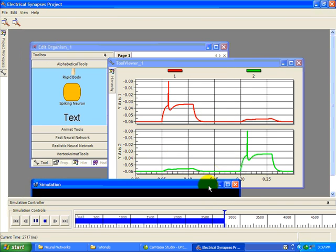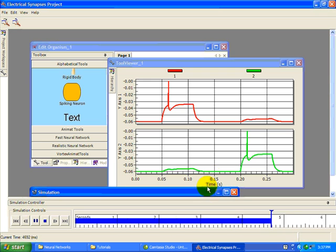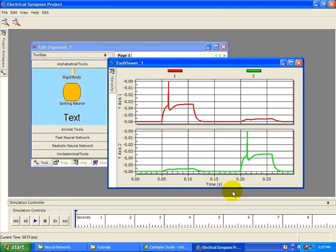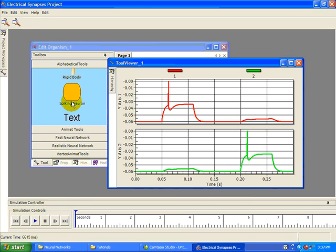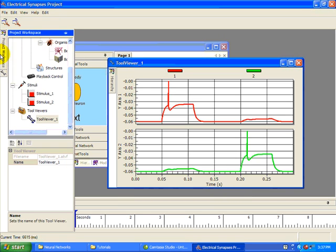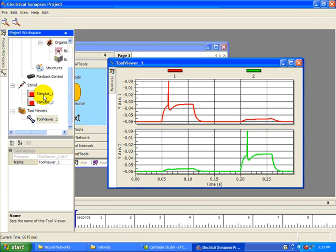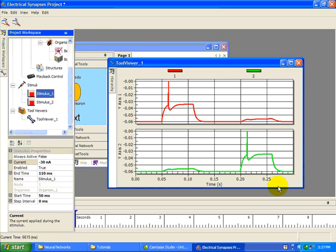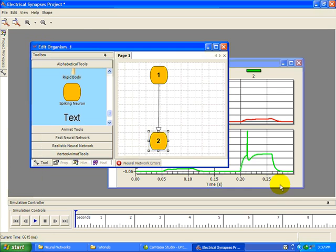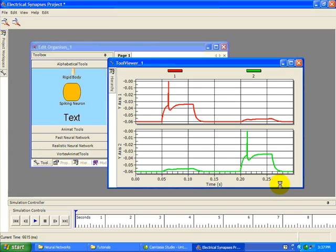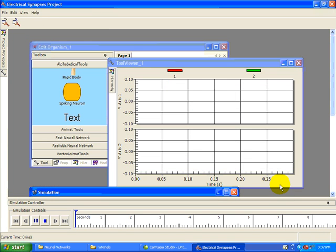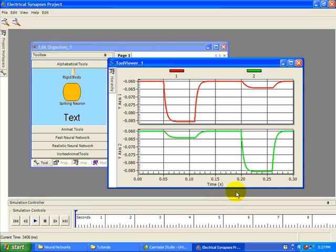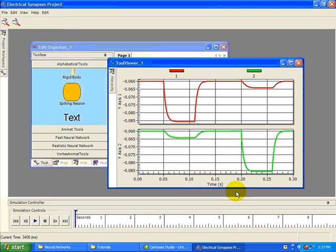We can see that depolarization in neuron 1 caused a similar small depolarization in neuron 2, and vice versa. Now let's switch the current to be negative. We again see that the current passes through without rectification. When neuron 1 is hyperpolarized, it causes a corresponding hyperpolarization in neuron 2.